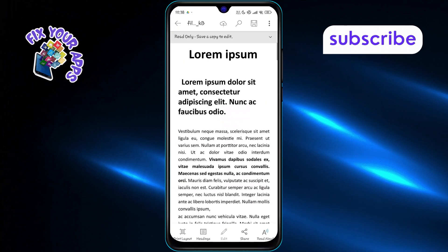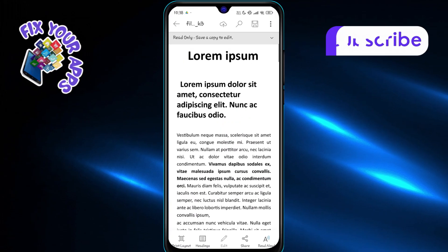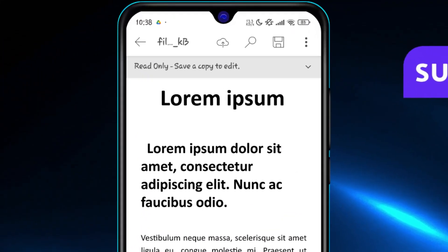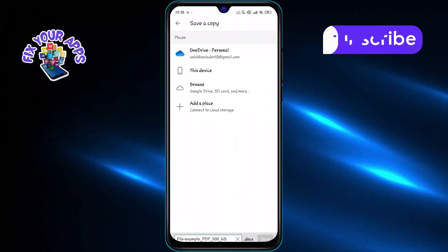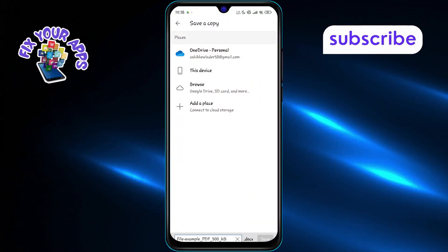After opening the file in Word, tap the arrow next to Read Only. Select Save a Copy, choose your storage location, and tap Save.